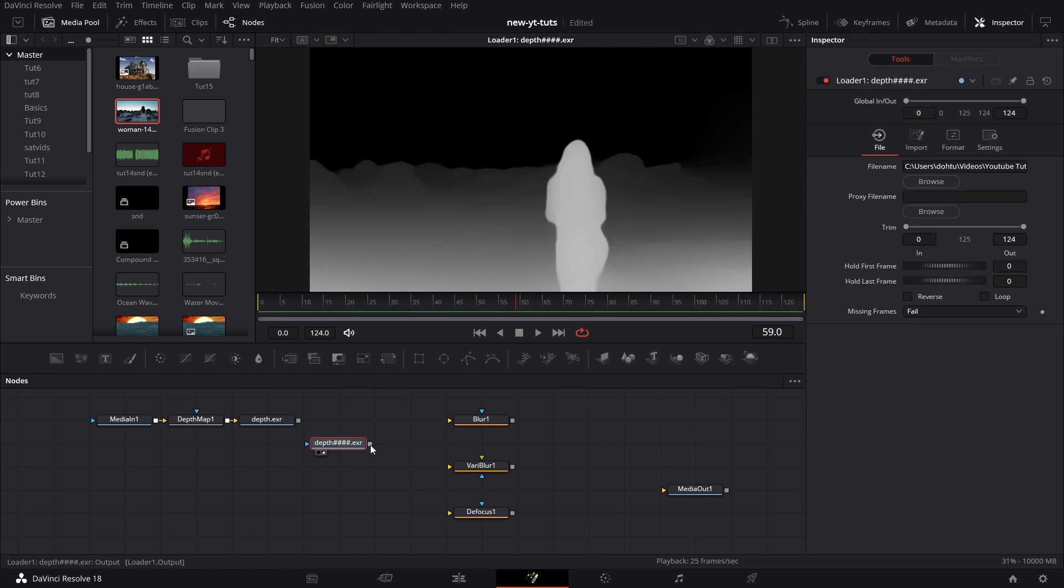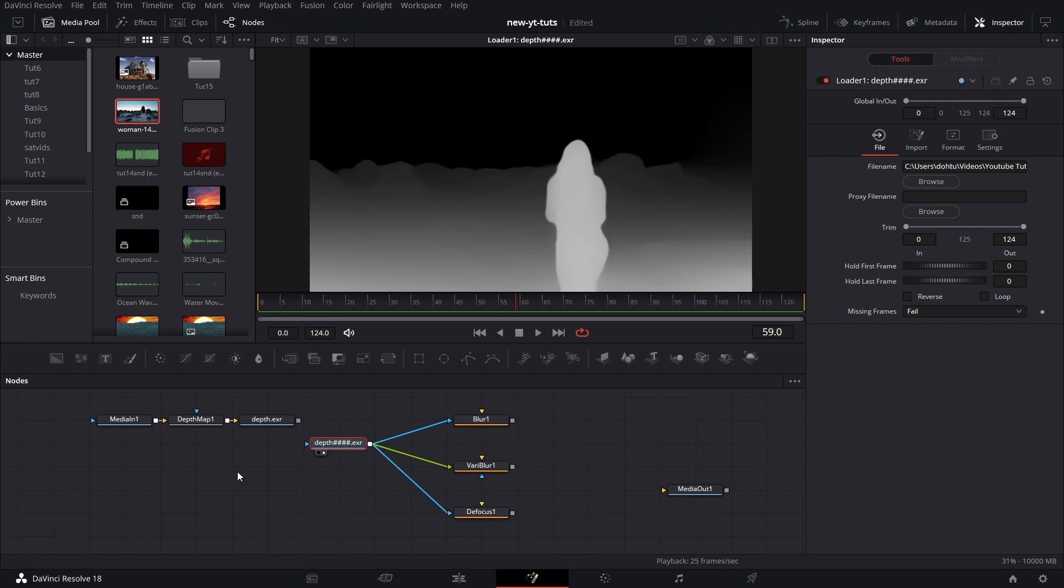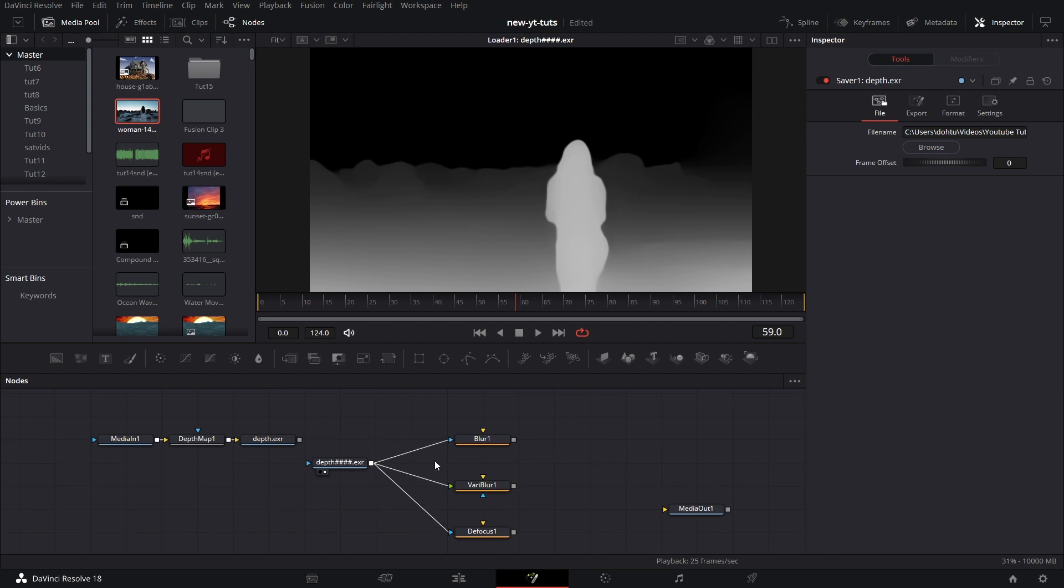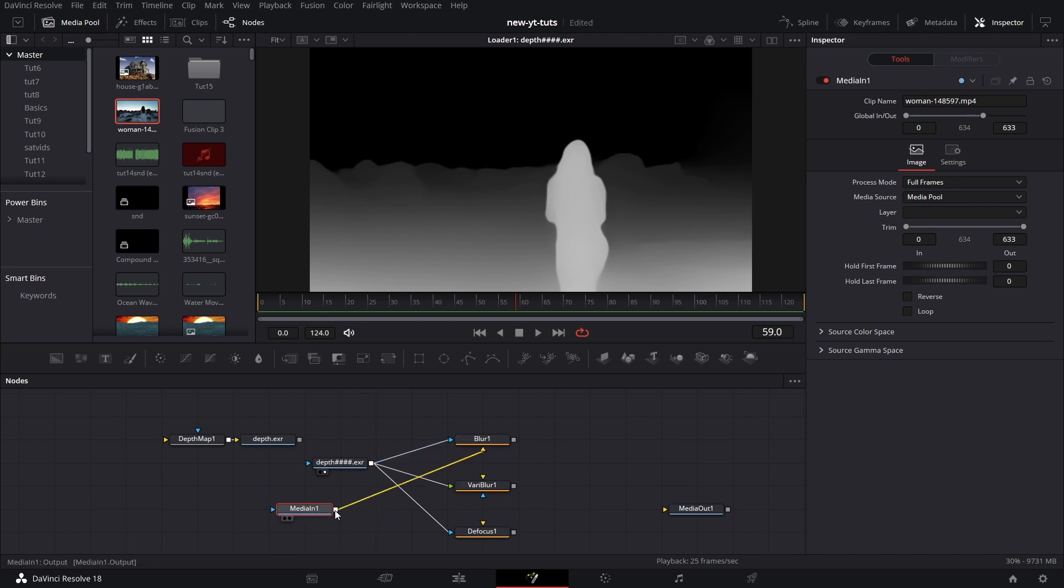We can connect this to the mask input of this blur. We can also connect this to the green input of variable blur. And connect this to the mask input of the defocus. Connect this footage. Then this actual footage. Let me disconnect it from here. And connect this to the yellow input. Yellow input. And yellow input. Okay.